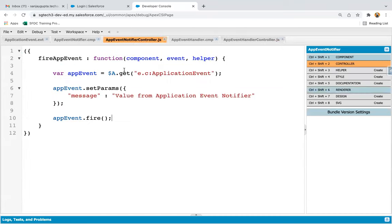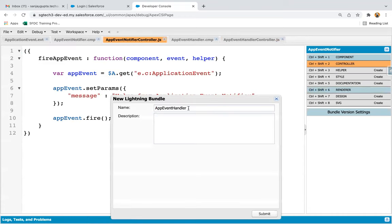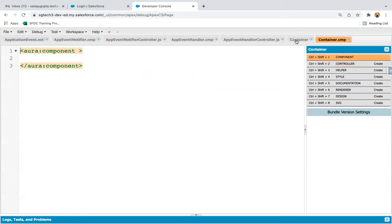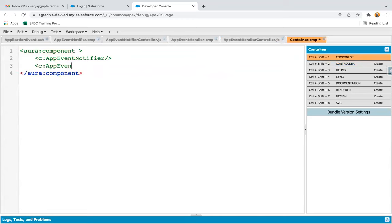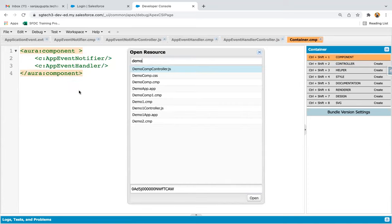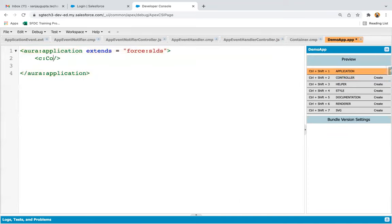So here you can see we have two components — App Event Notifier and App Event Handler. Now I need to create one more component known as the container component. I'm creating a container, and in that container I will be calling these two components: c:appEventNotifier and c:appEventHandler. So both are available together in a container. If the notifier fires an event, the handler can handle it. After the container component, I open a demo application and use the container inside it, then save and click Preview.